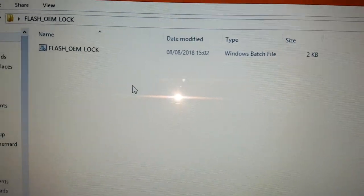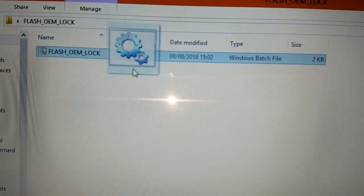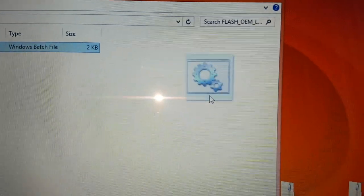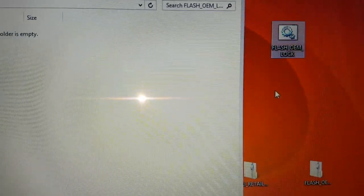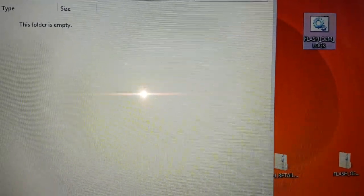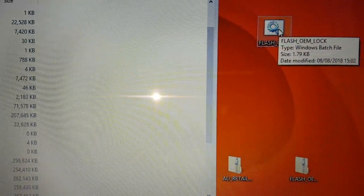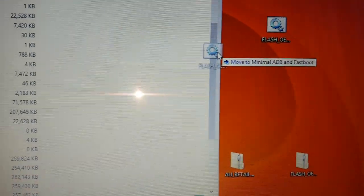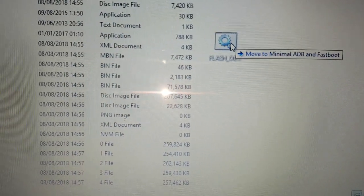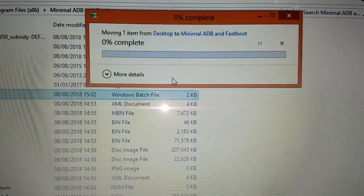And then drag and drop the Flash OEM lock file to your desktop, and then drag and drop it into the minimal ADB and fastboot folder. Hit Continue.